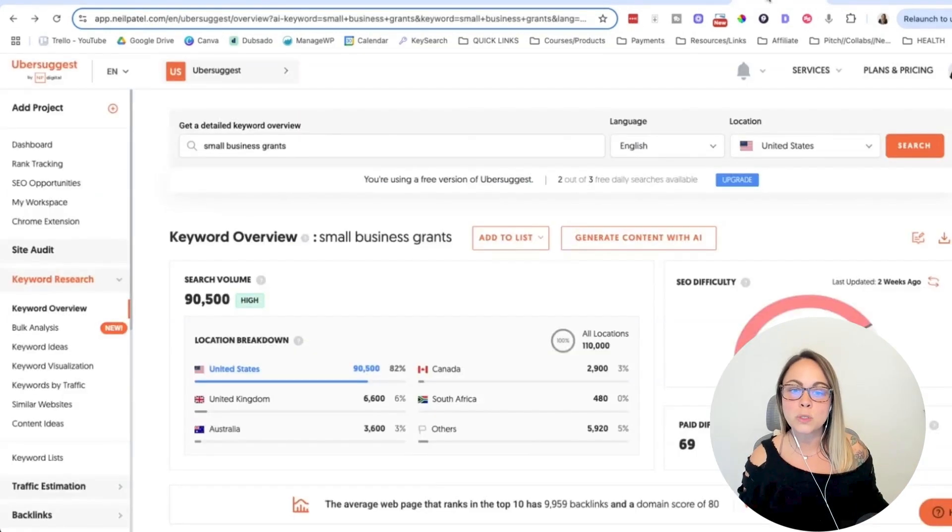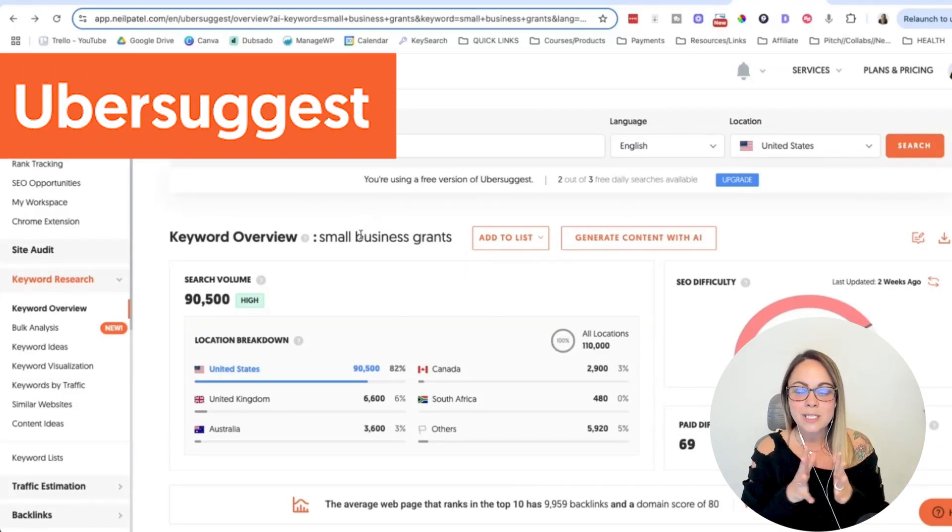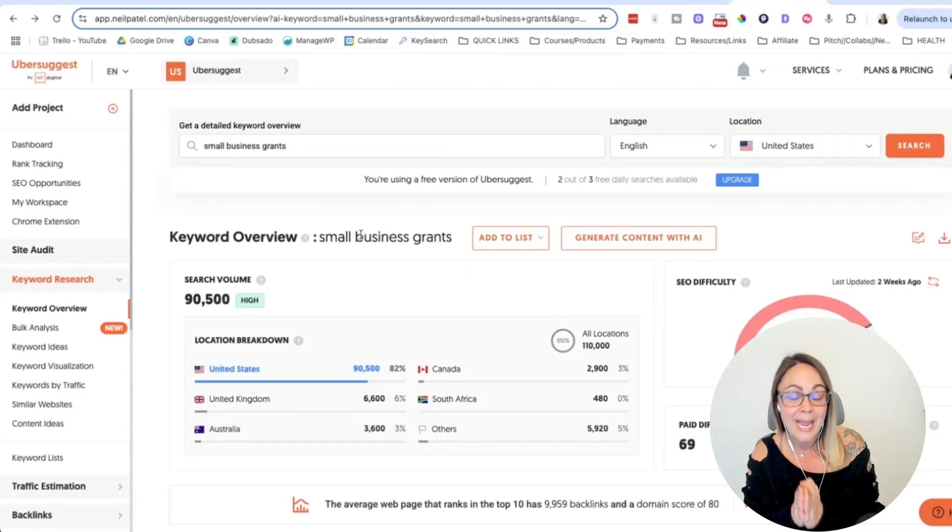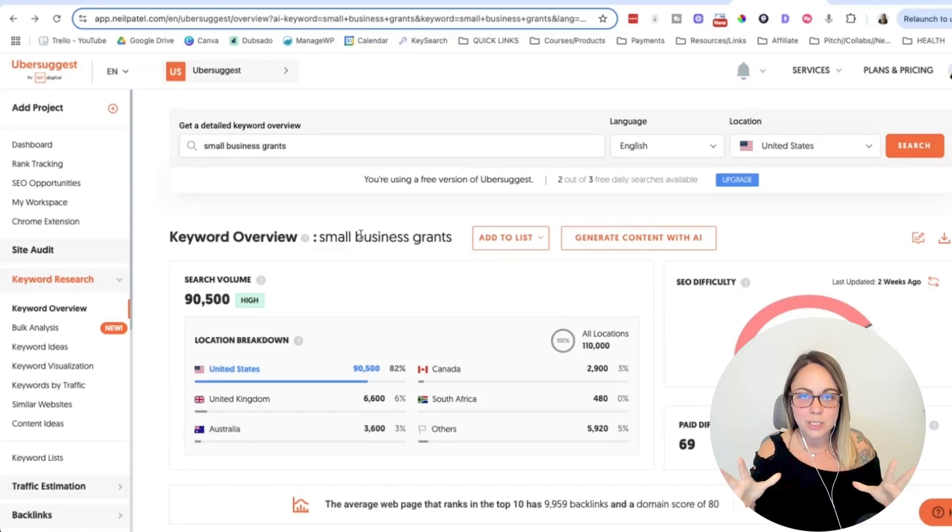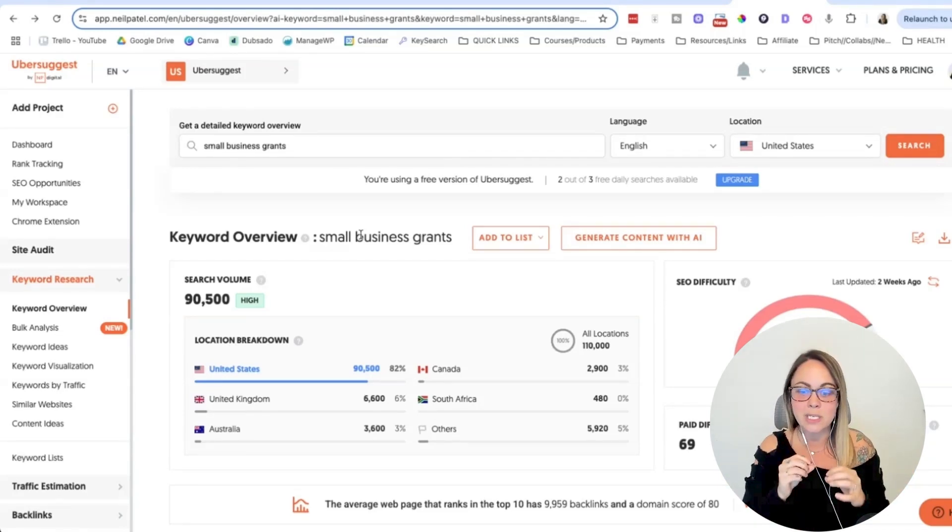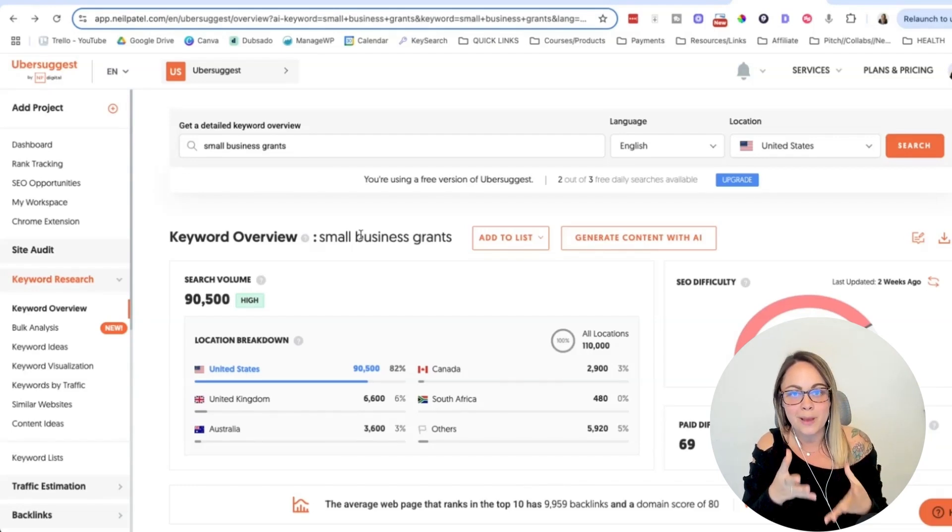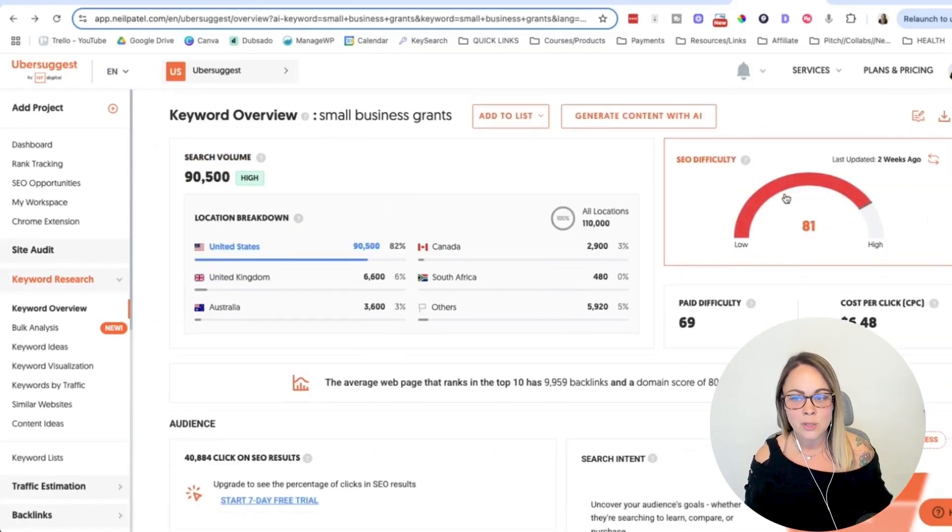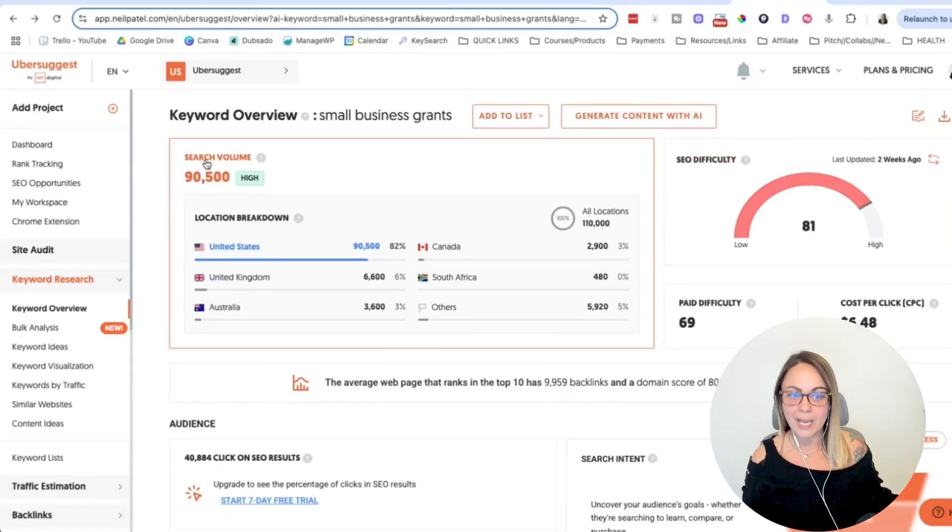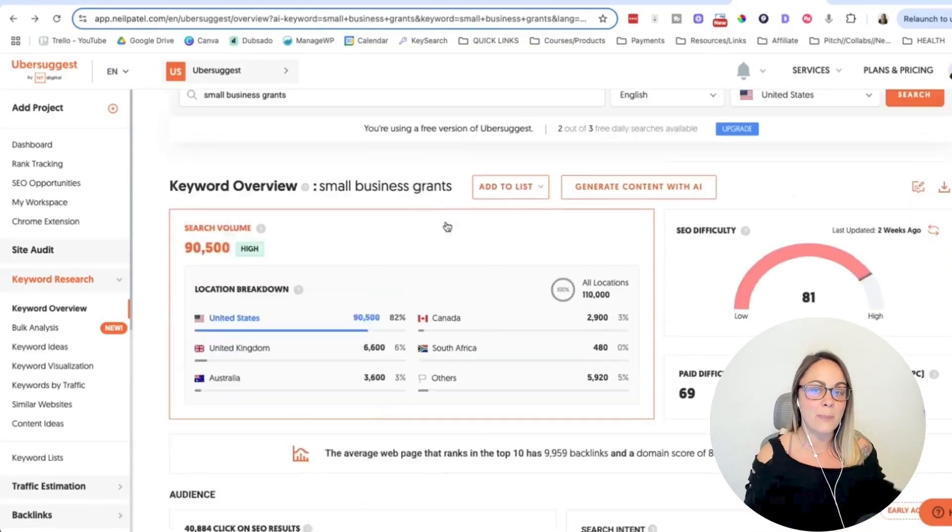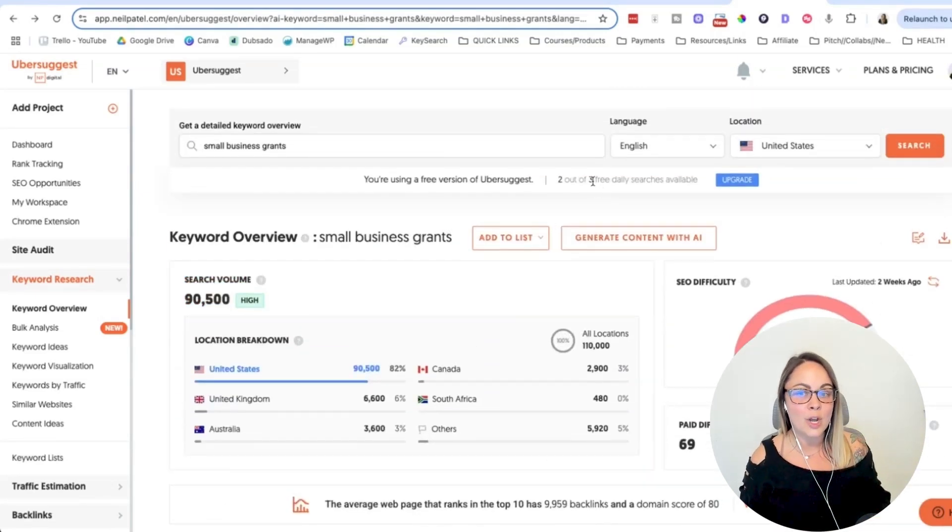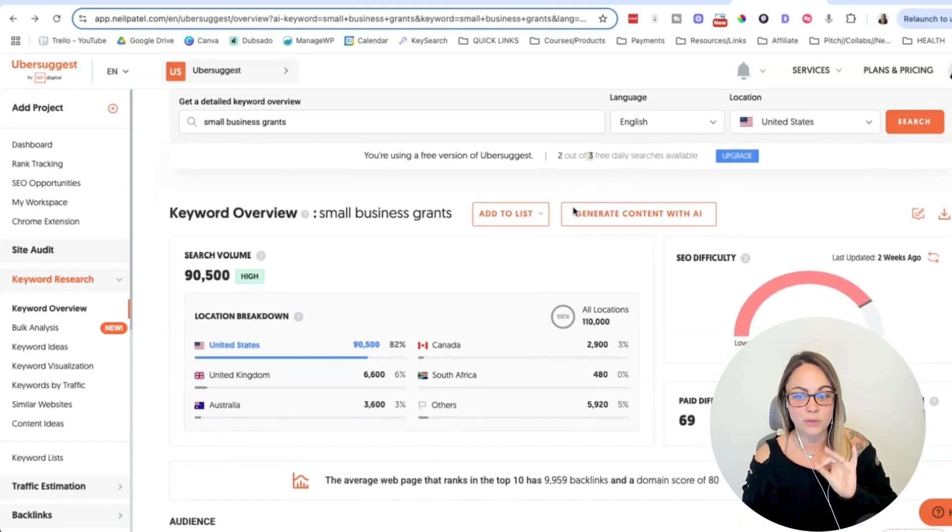Okay, so then tool number four is going to be Uber Suggest. This is a really good option if you don't want to pay for an SEO keyword research tool. So when you're trying to make decisions when it comes to choosing the best keyword for different pages on your site, you need data to help you make that decision. And so Uber Suggest is kind of like that happy medium between giving you data. So like SEO difficulty, how difficult it's going to rank and then monthly search volume. So you get the data without having to pay.